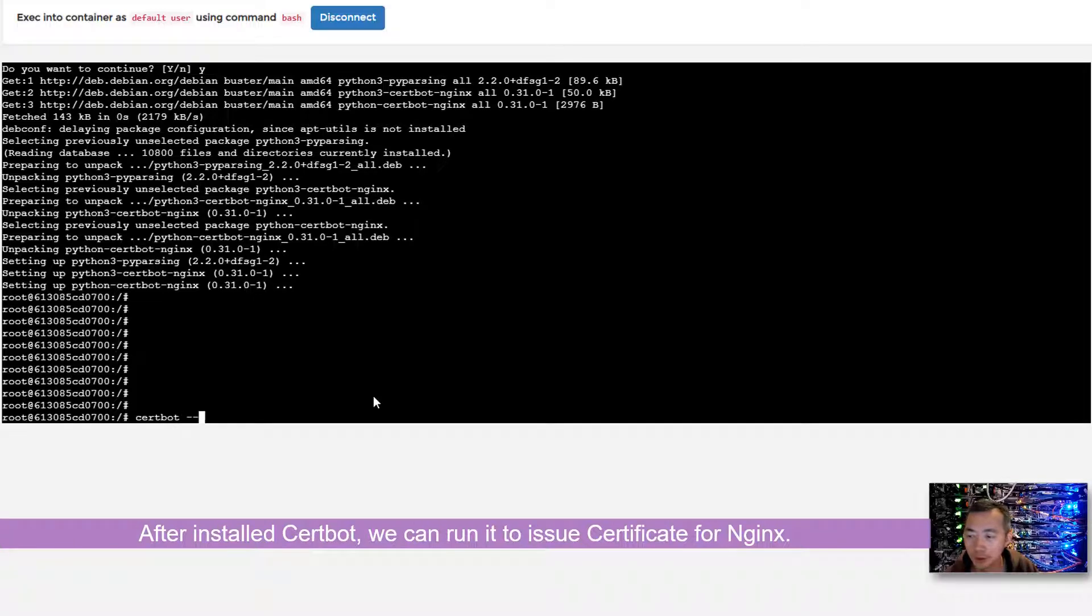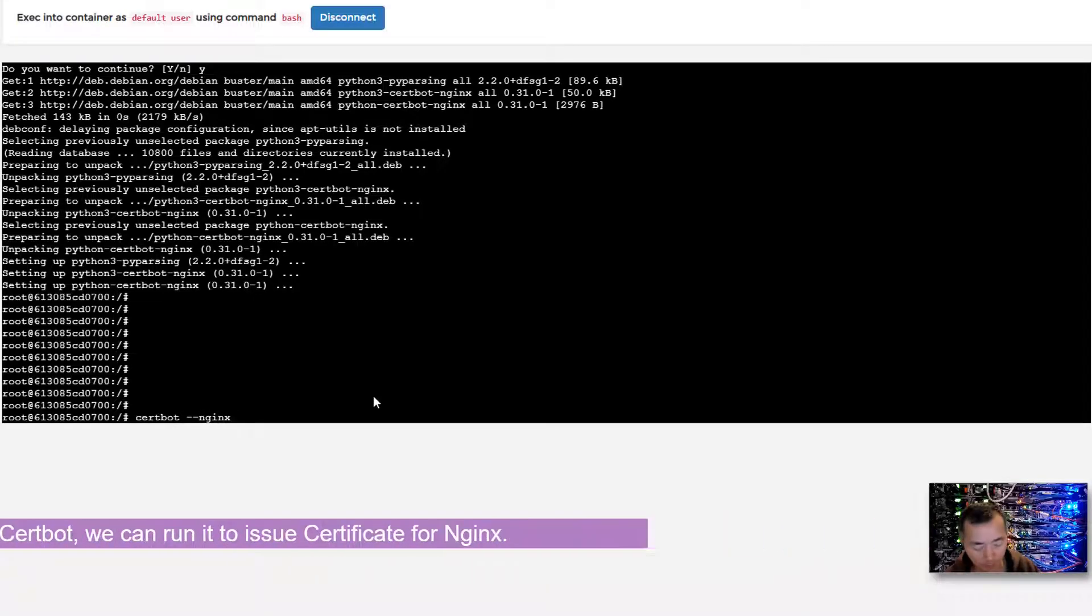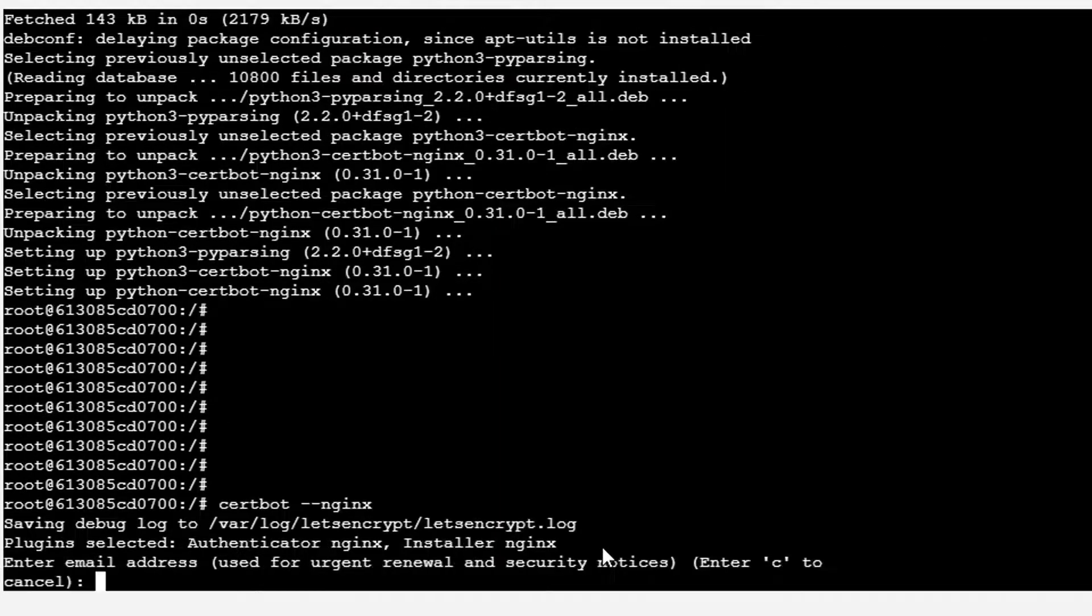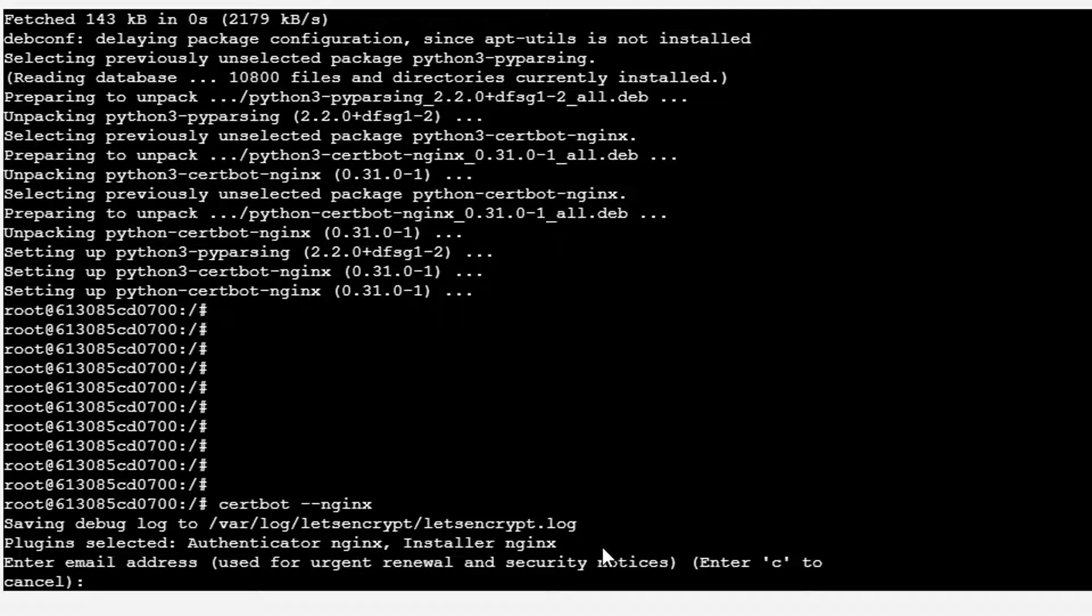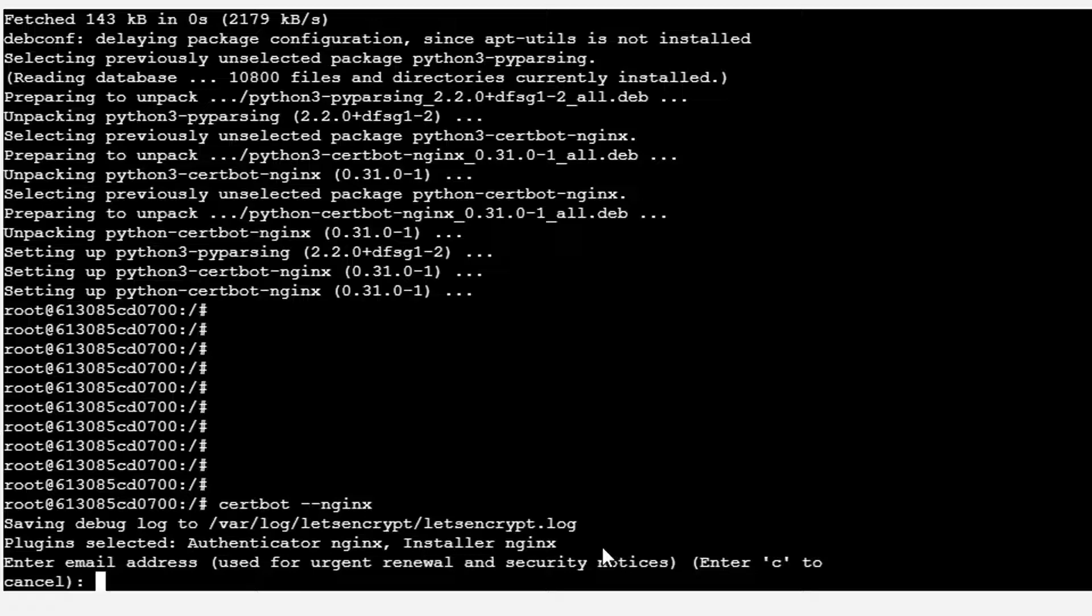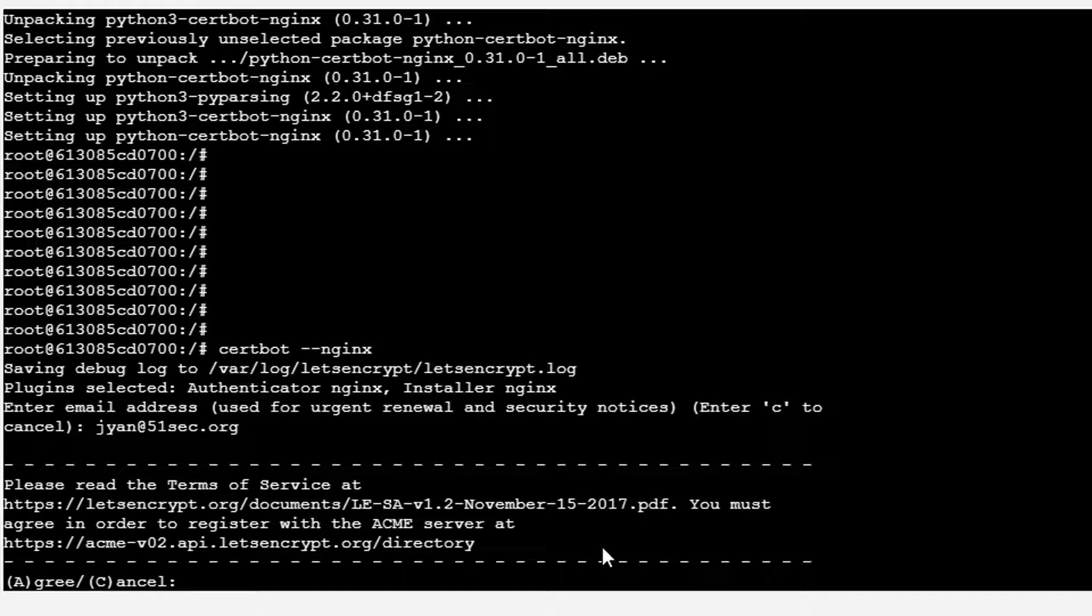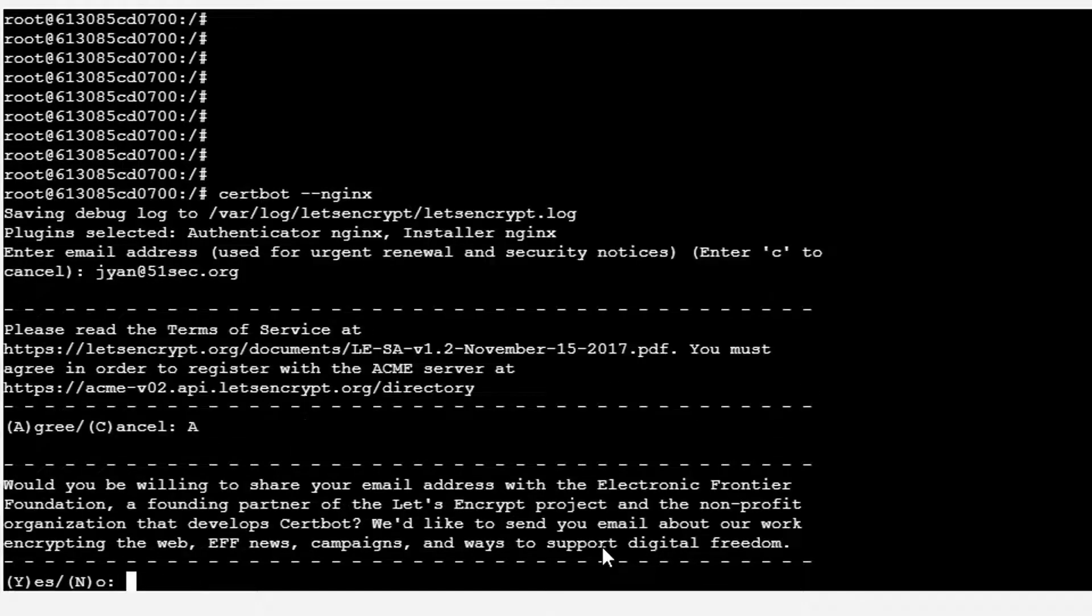Certbot nginx. When it comes up, it asks typical questions like what email address you're going to use to issue the certificate. You can put any email address there. I'm going to put my email address here. Then there's the agreement to the terms of service. Yeah, of course you need to agree to that.